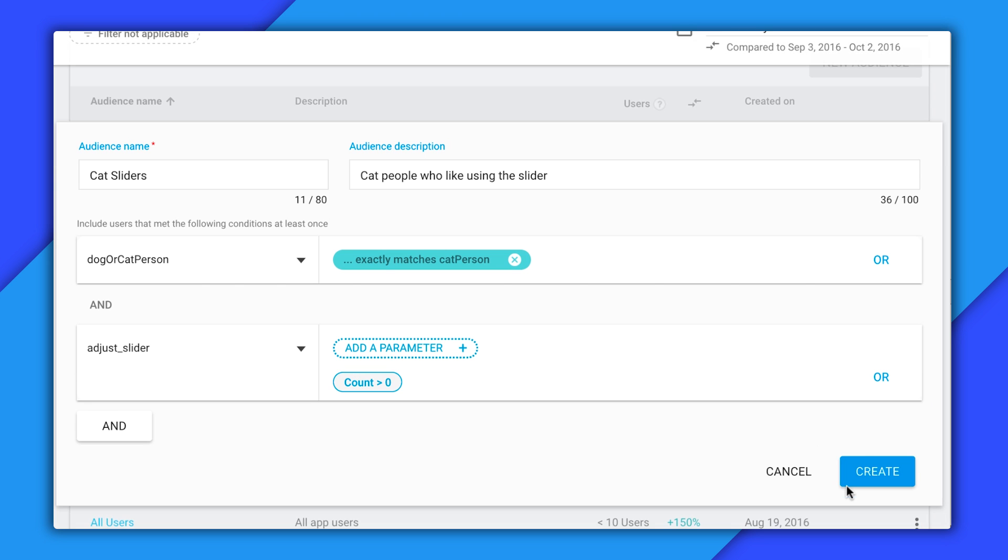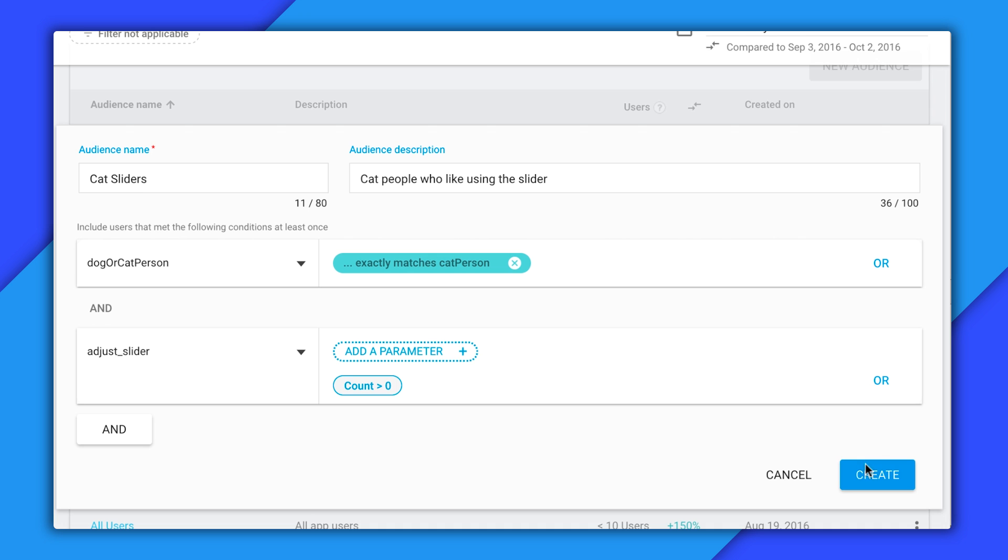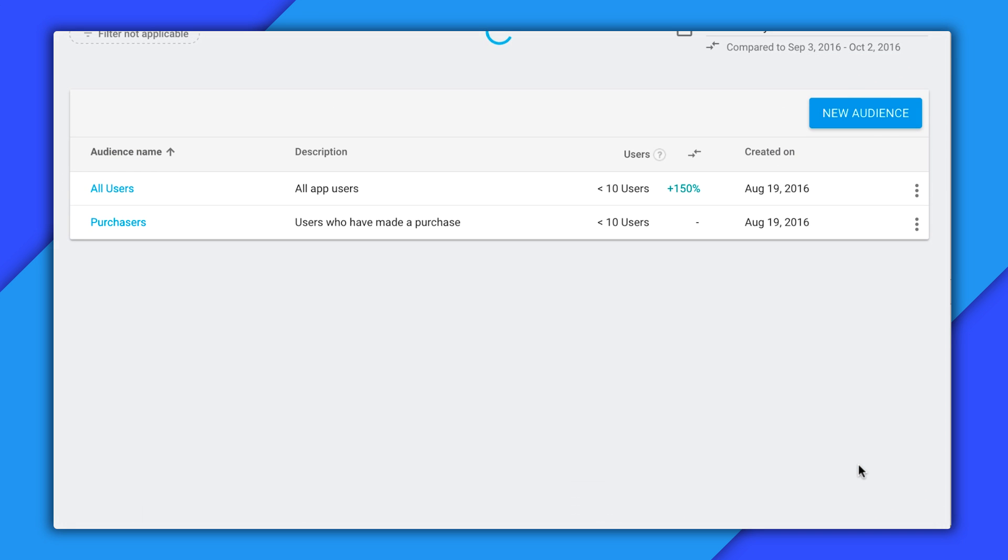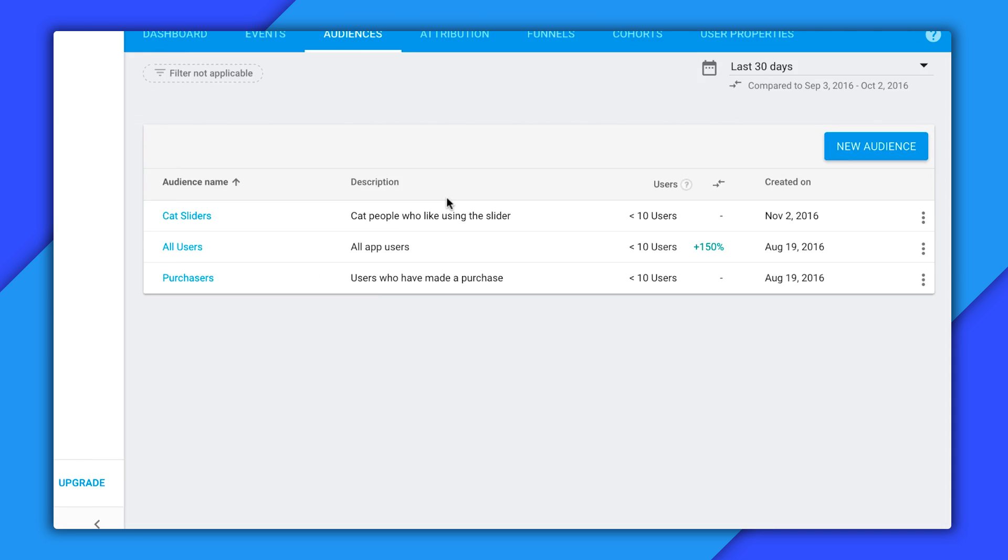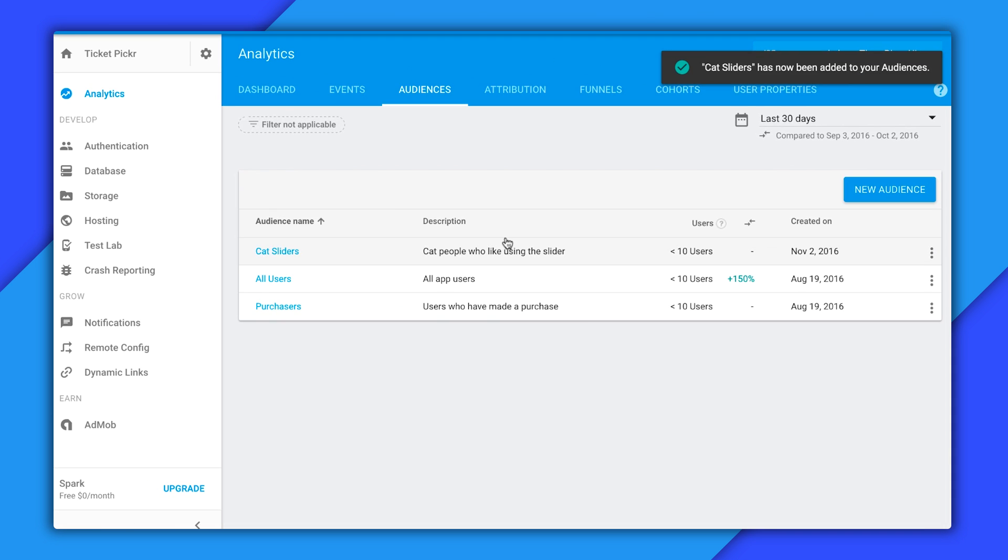And that's about it. I'll create my audience and I'm done. Now you can see that this audience is initially empty because that whole audiences are not retroactive thing I was talking about earlier. But let's go into my app and test it.